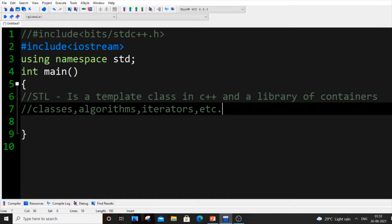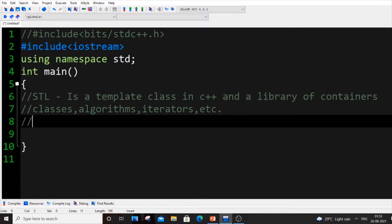STL is a template class in C++ and a library of containers, classes, algorithms, and iterators. Many of you would have used the sqrt function to find the square root of numbers. It's used in Python as well as in C and C++.